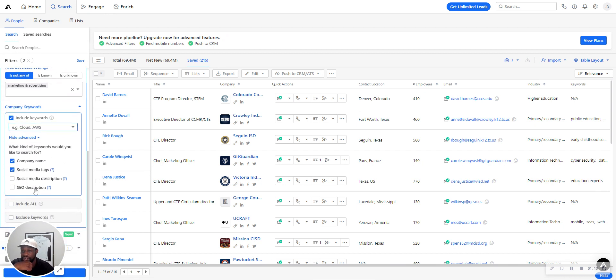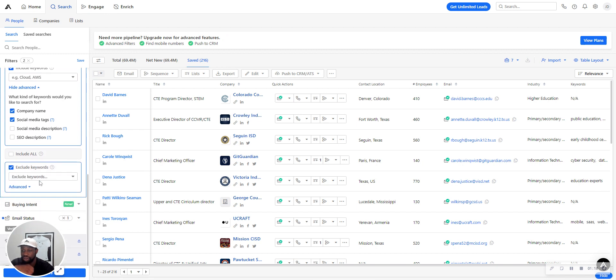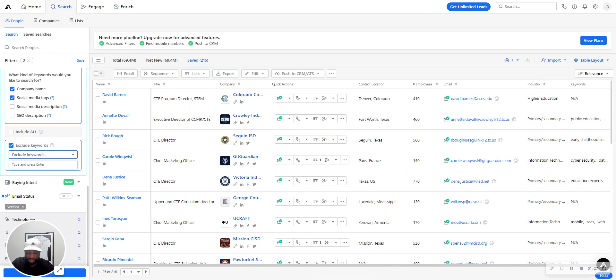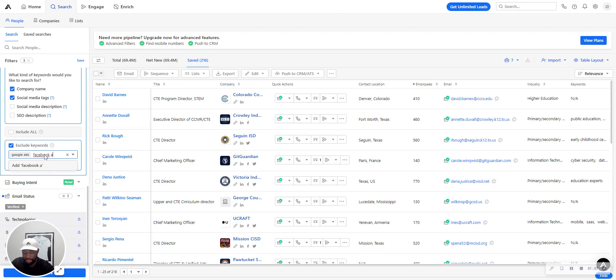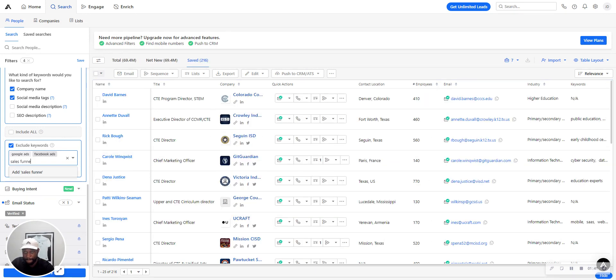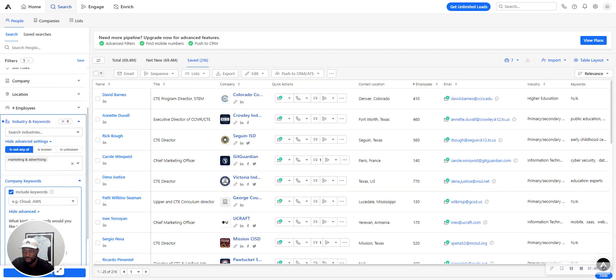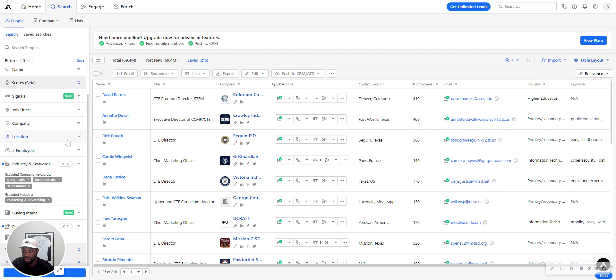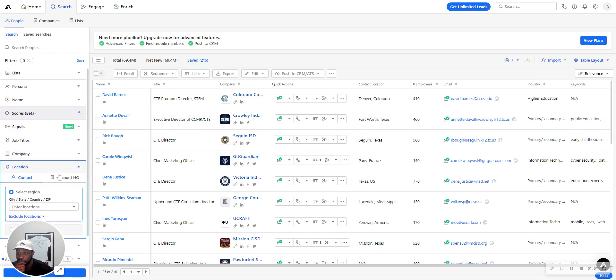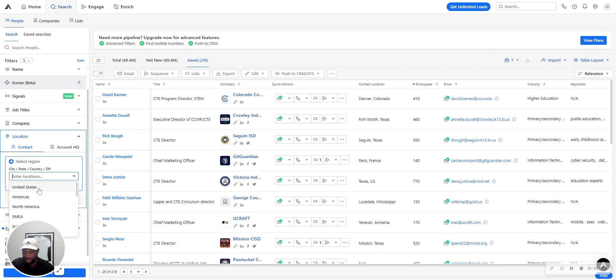Sometimes it doesn't pick up all of the keywords. Okay, so it's not changing, so it's already good there. Alright, so location for this campaign is just going to be in the United States.